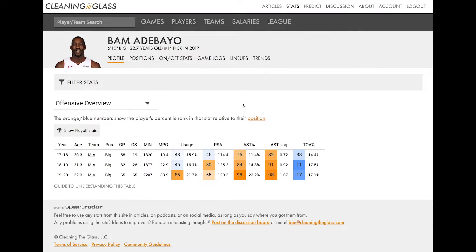Hey everyone, Ben Falk here, ready to walk you through how I use Cleaning the Glass stats to analyze a player. This video will focus just on a player's profile page. Now right off the jump, I just want to make clear this is not a complete analysis. As I've said many times before, you're not going to do a complete analysis of a player simply based on stats. You need to do extensive video work to supplement what you learn here.